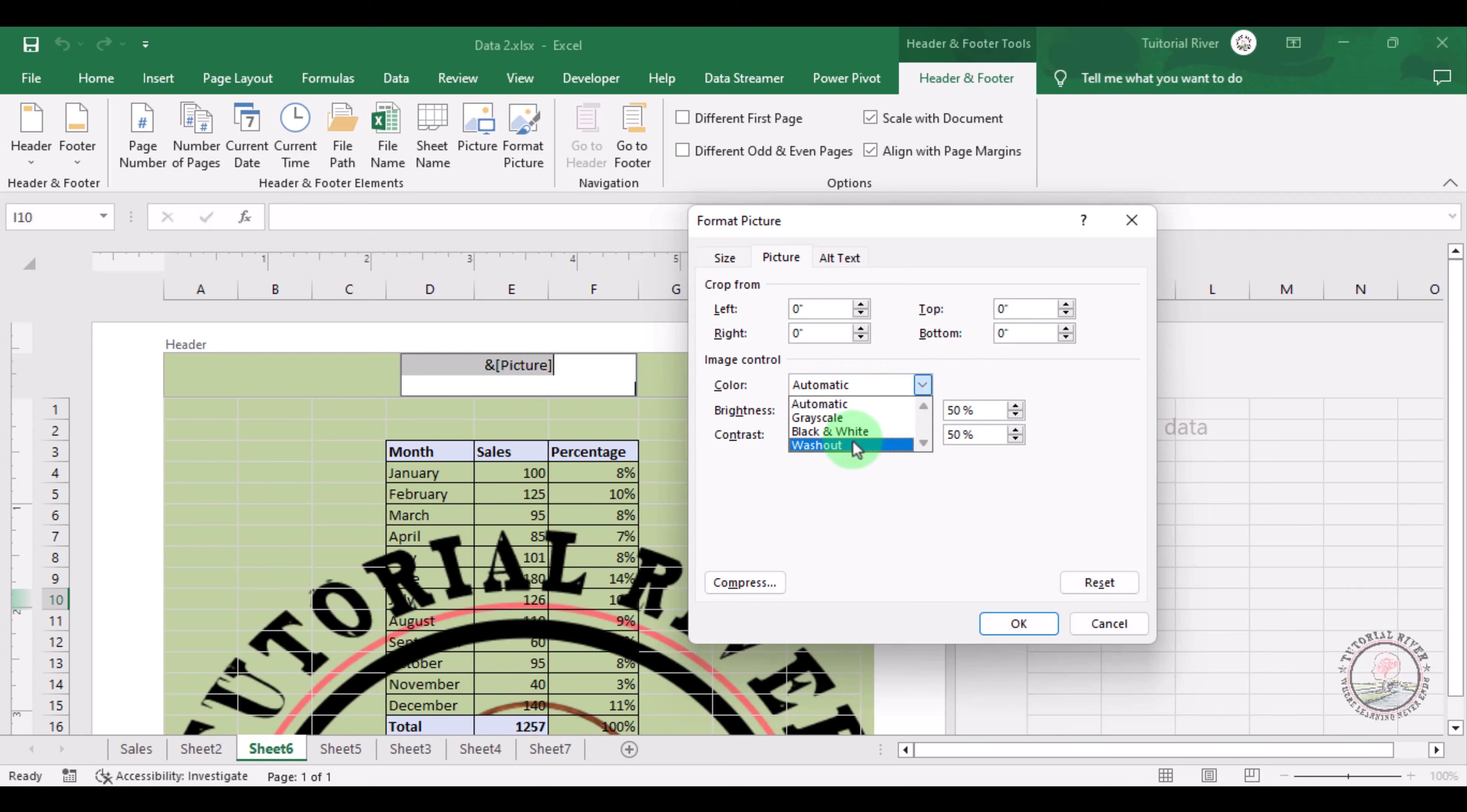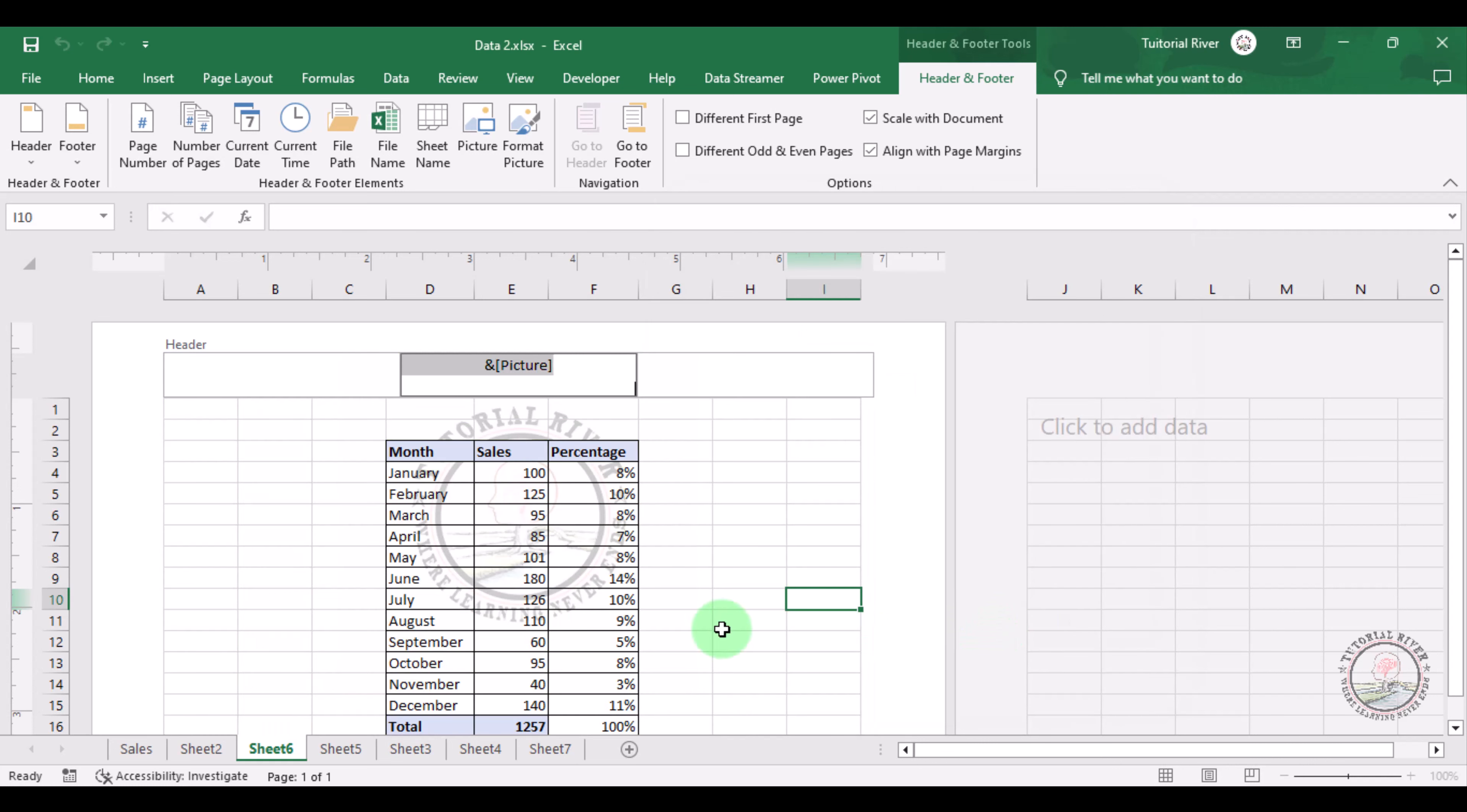Now this looks like a watermark, but it is not in the right point. So we need to place it a little bit down there. For this, we are just entering some enters there.